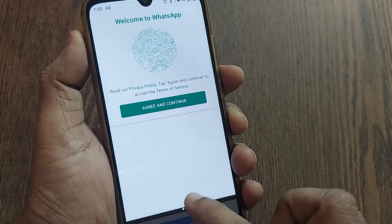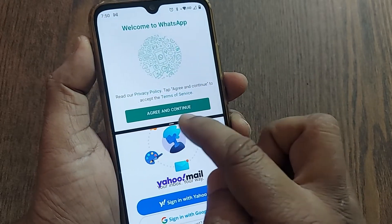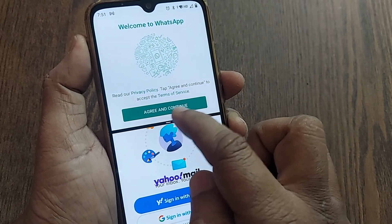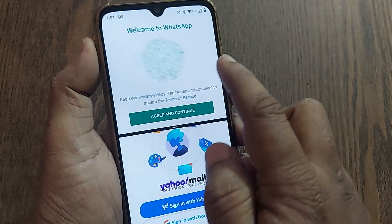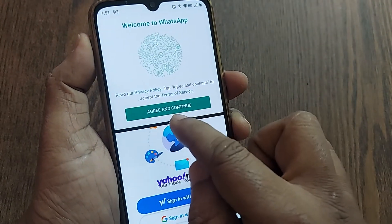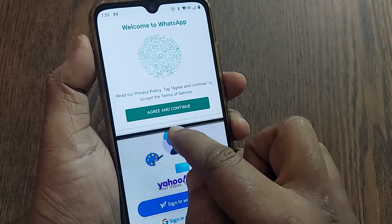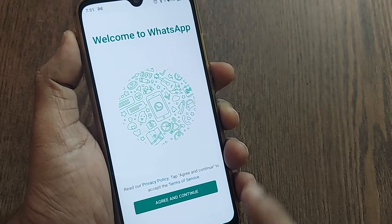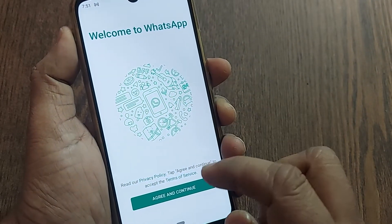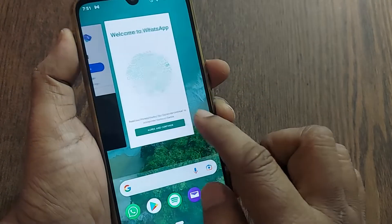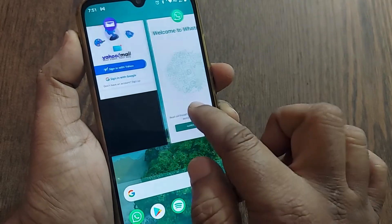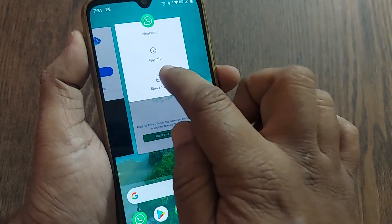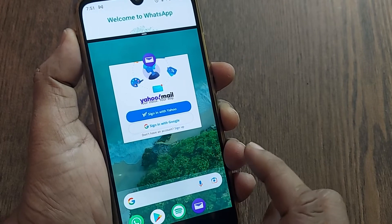And if you drag it down like this, only WhatsApp will be there. So if I want to continue with only WhatsApp, I can just drag down and leave it — that's all. Only the single screen of WhatsApp is seen here.